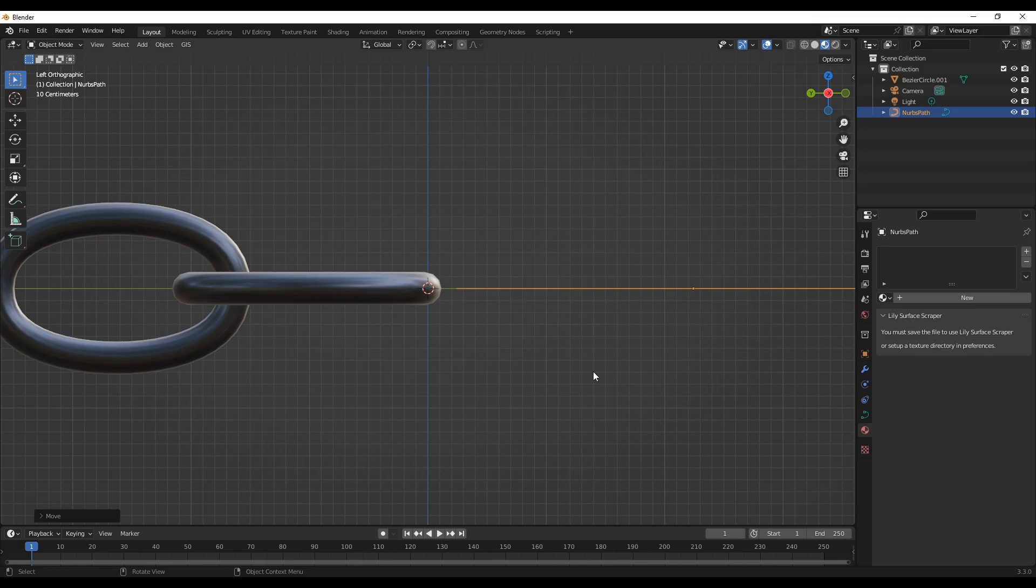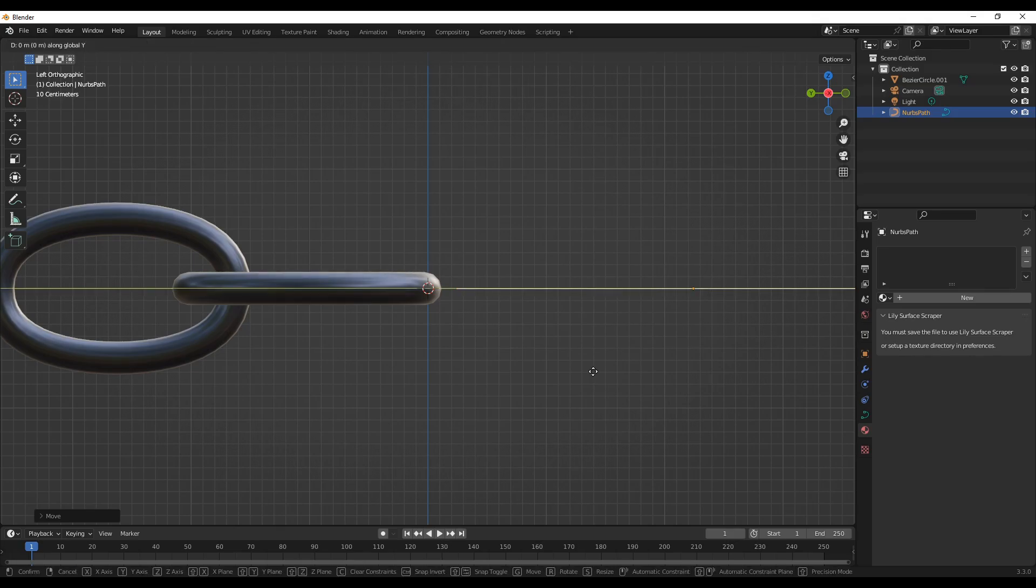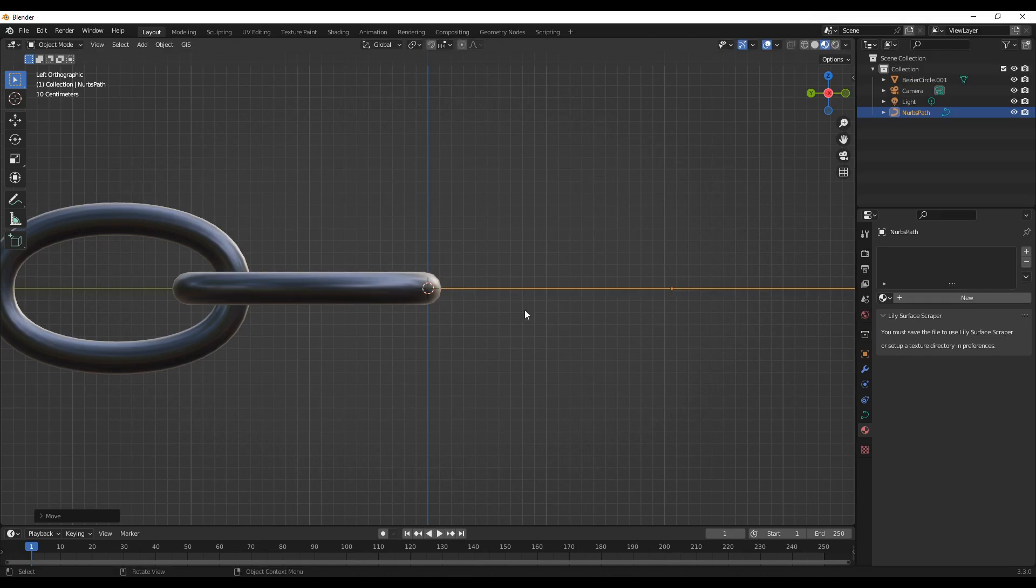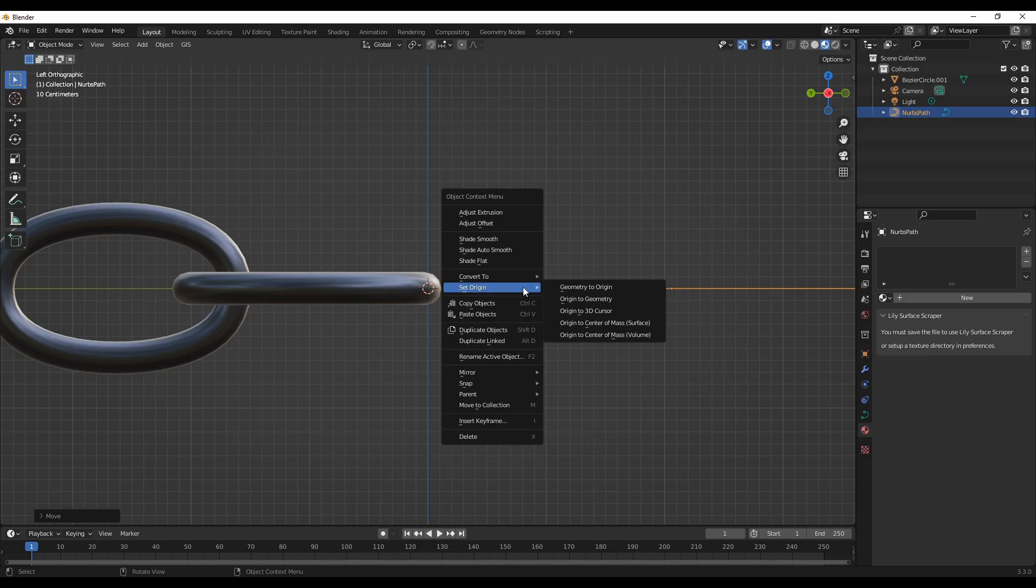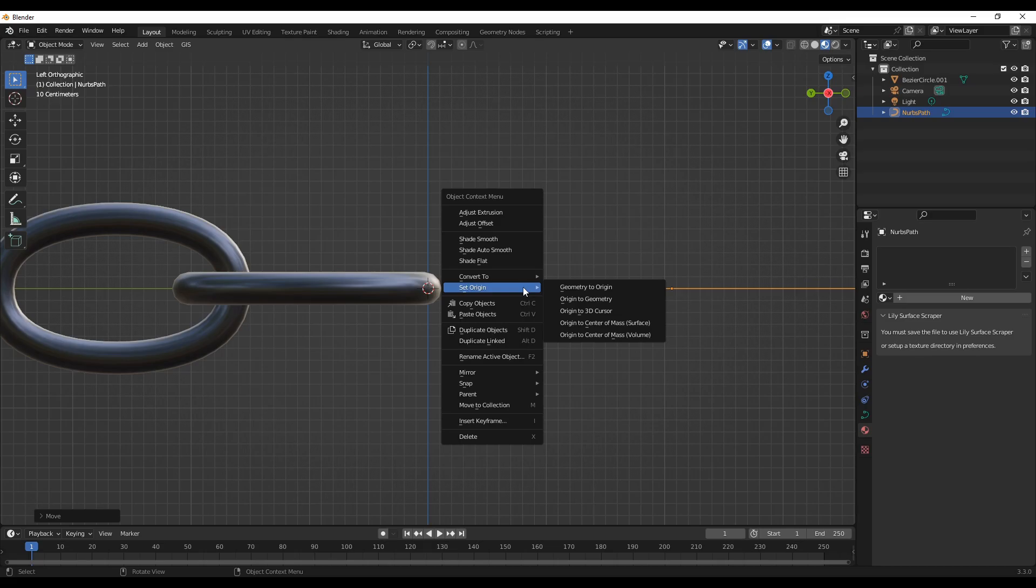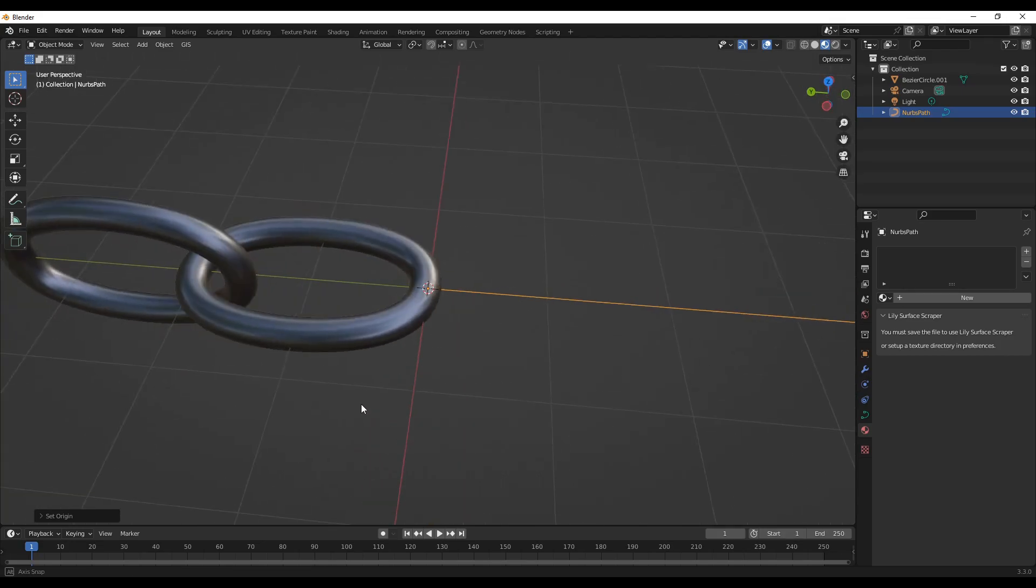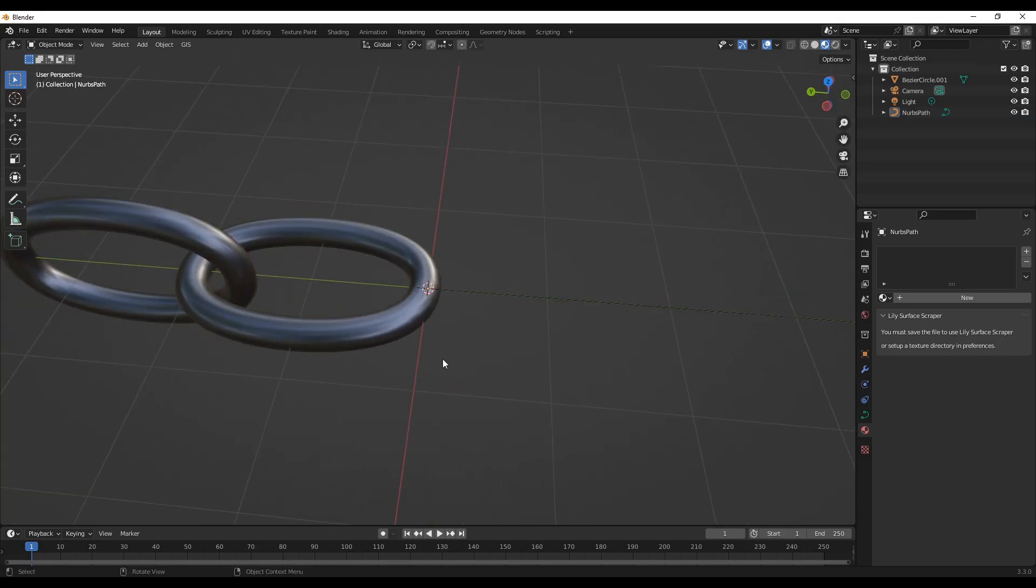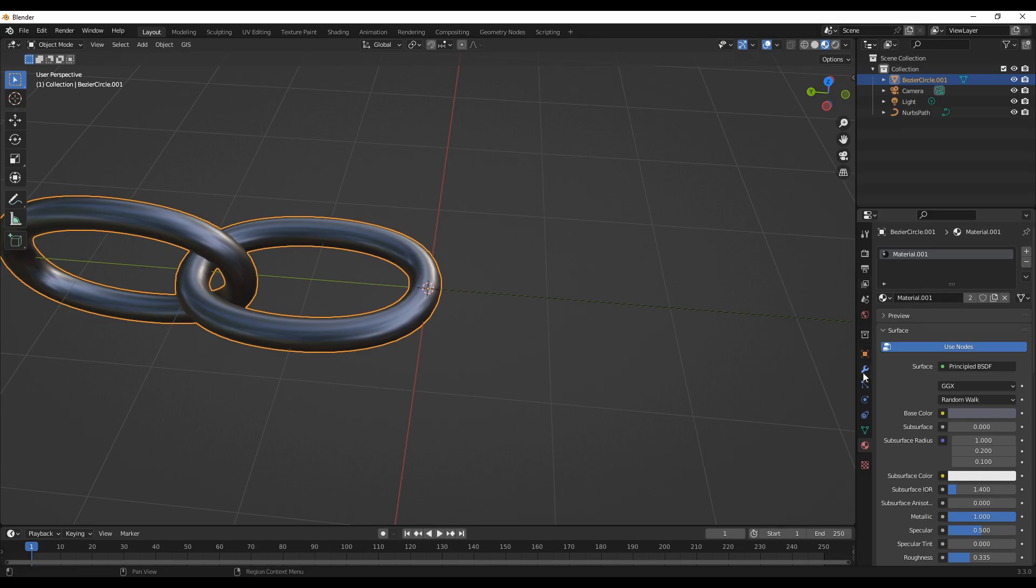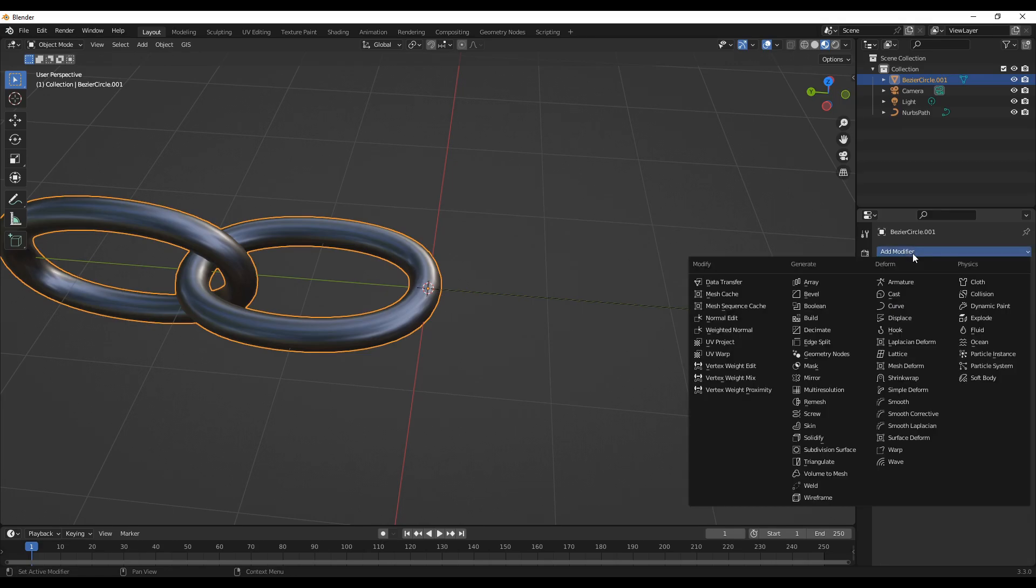I'll try to move it a little bit around here. I want the origin also to be on the path so the 3D cursor so that it can match the origin of the chain. The other thing is to add modifier property to this.